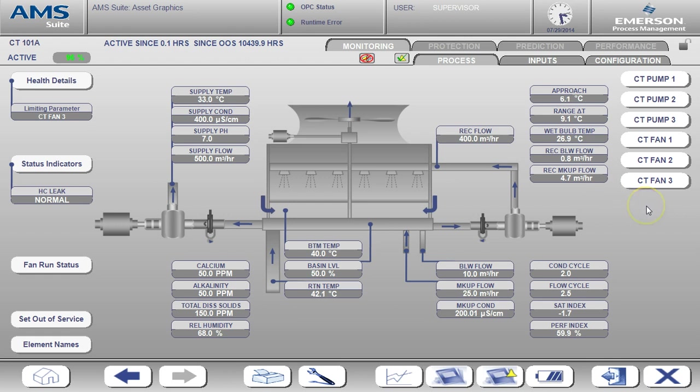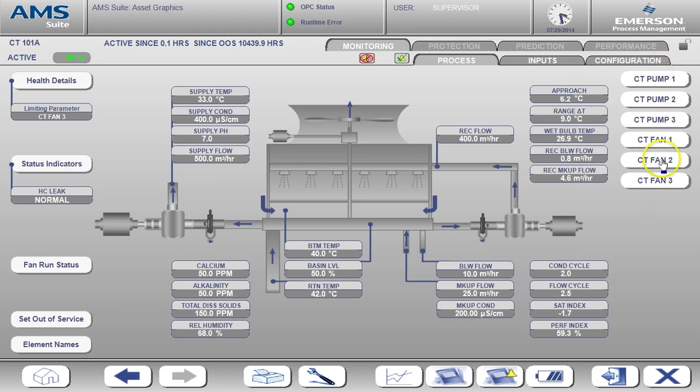Also on this screen, you will find buttons that link to detail screens for each associated pump or fan. We will drill into those detail screens in just a few minutes. Right now, let's go over to the inputs tab.